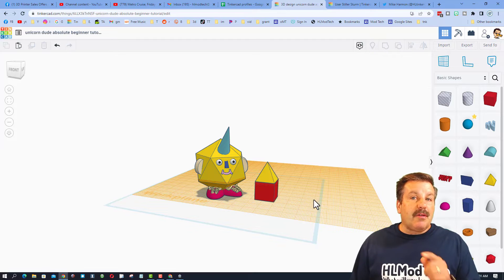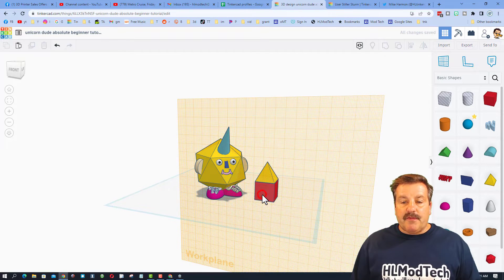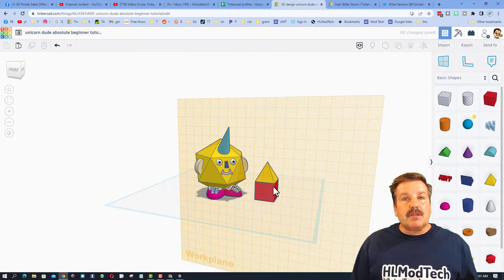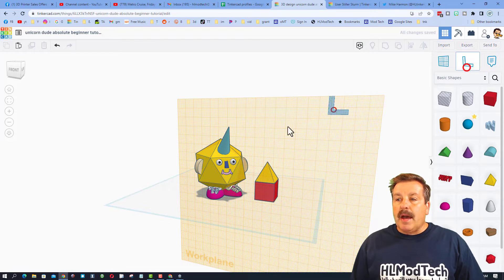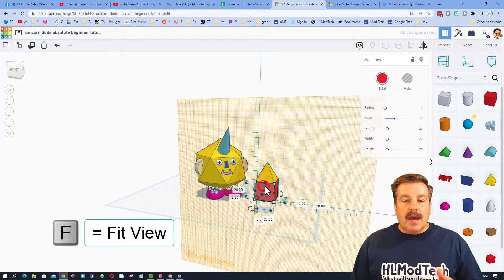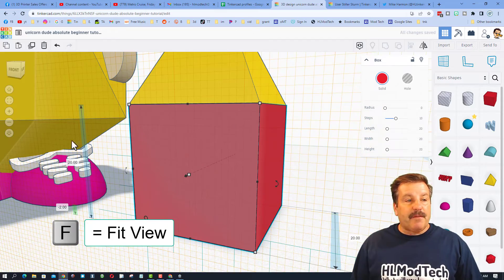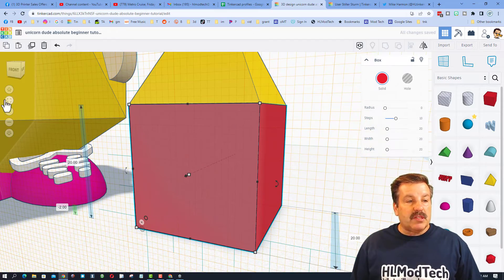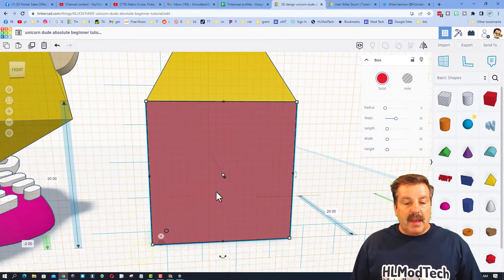We are going to put the work plane on the front of this shape because we want to be able to measure up. I'm going to bring out the ruler, click on that cube, and hit F for fit view, which is also this button right here.